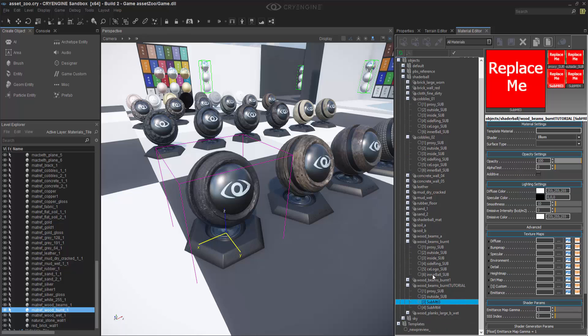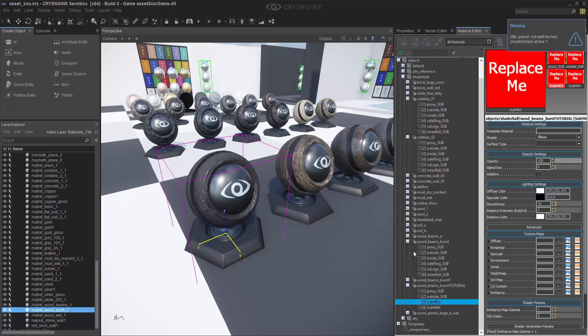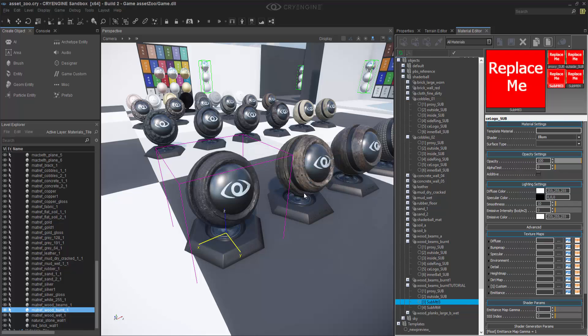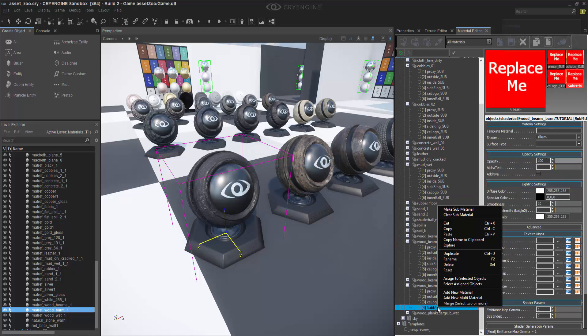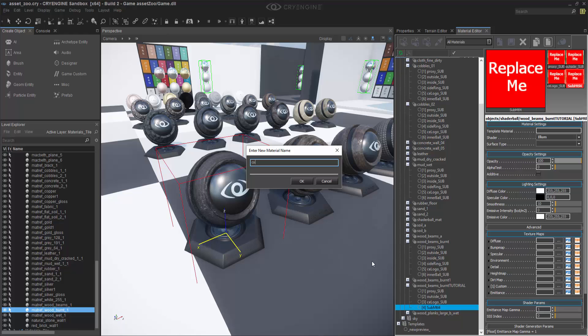And then we'll also do celogo. And then the last one we'll make a custom one. We'll name this one colin underscore sub.